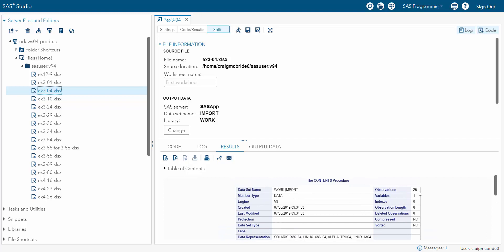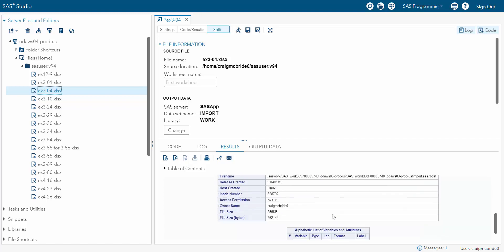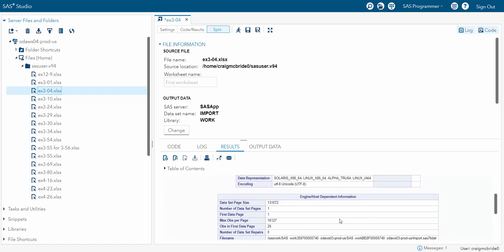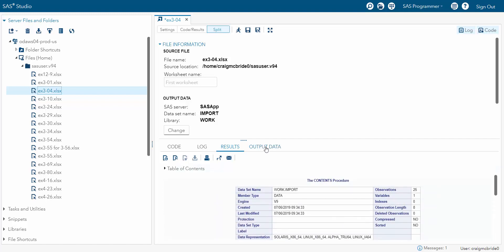And it gives you all sorts of information that you don't really care about. If you click on output data, you can kind of see what you have.